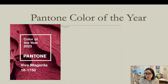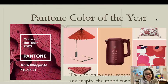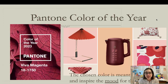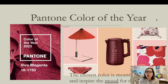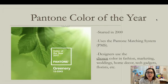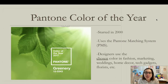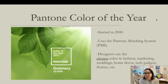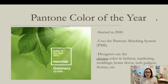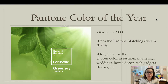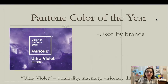Have you heard of the Pantone Color of the Year? It's a chosen color established by the company Pantone, which creates paints and establishes colors used by designers and artists. It's a color meant to represent and inspire the mood for the upcoming year. The Pantone Color of the Year started in 2000, using the Pantone Matching System — called PMS — used by artists and designers especially in marketing and brands. Designers look at this for fashion, marketing, weddings, home decor, tech gadgets, and florists — anything that depends on color to sell products.